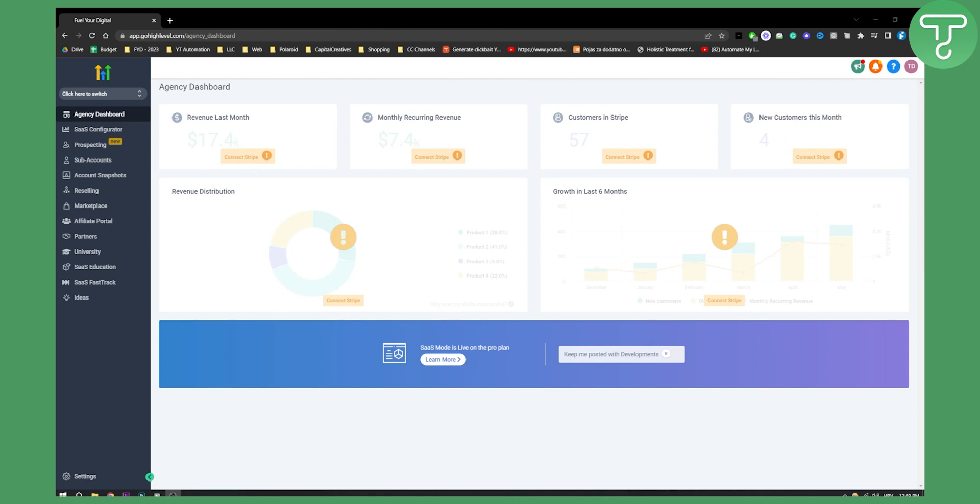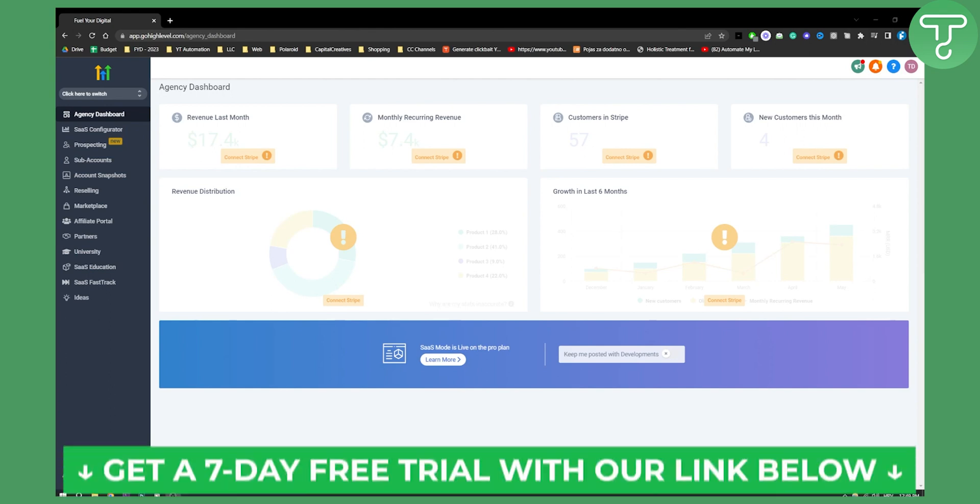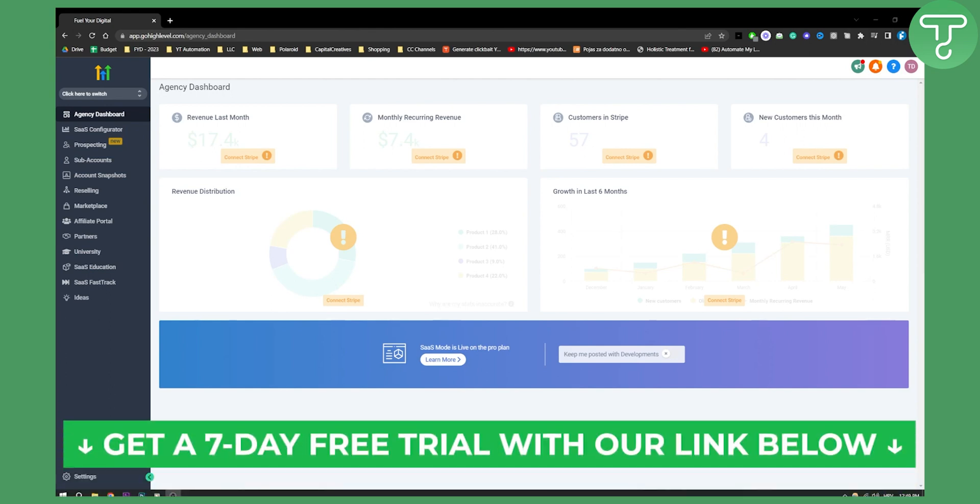Now, before we get started, you can get a free seven-day trial with our first link in the description. So let's get started.